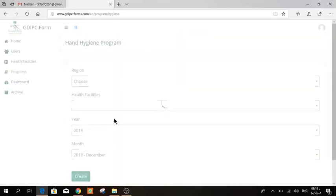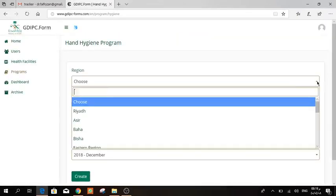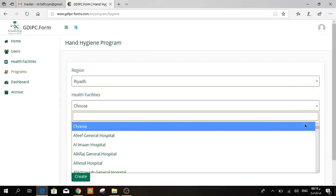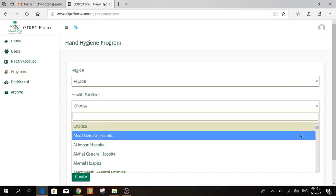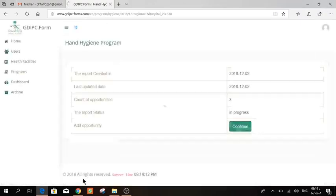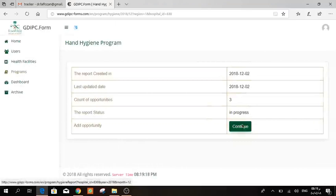So once you enter it, it will take you by default to your hospital. You're going to see the name of your hospital on the top of the page here. Then press create. This works as a tracker. It will tell you when you start to fill the form and how many opportunities you have covered. So press continue.